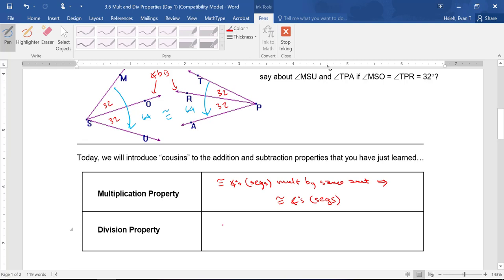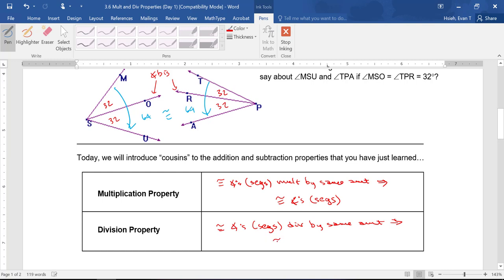Likewise, Division Property basically says that if you have congruent angles or segments and they're divided by the same amount — usually by two or three again — then you're going to end up with congruent angles or segments.